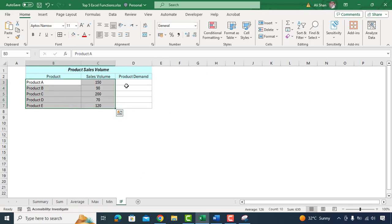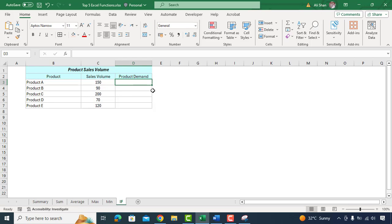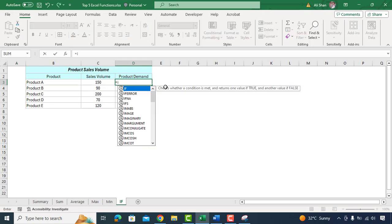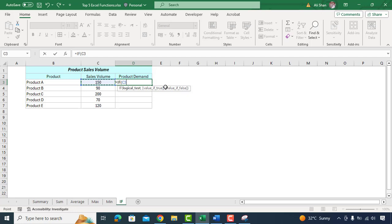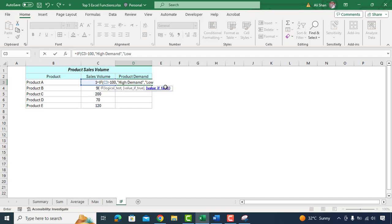So we'll type formula equal IF, sales volume is greater than 100, categorize it as high demand. If not then categorize it low demand. Close the bracket.